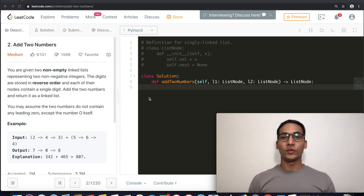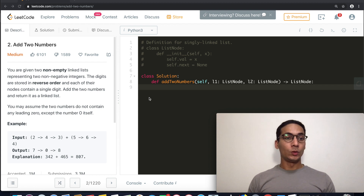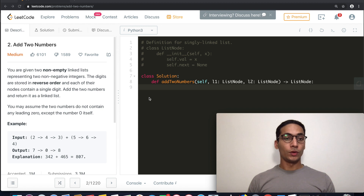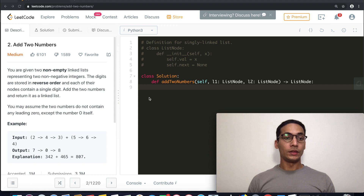Hi guys, welcome back to the channel. Today we are back with another LeetCode famous question. Today's question is: Add Two Numbers. You are given two non-empty linked lists representing two non-negative integers. The digits are stored in reverse order and each of their nodes contains a single digit. Add the two numbers and return it as a linked list. You may assume the two numbers do not contain any leading zero except the number zero itself.